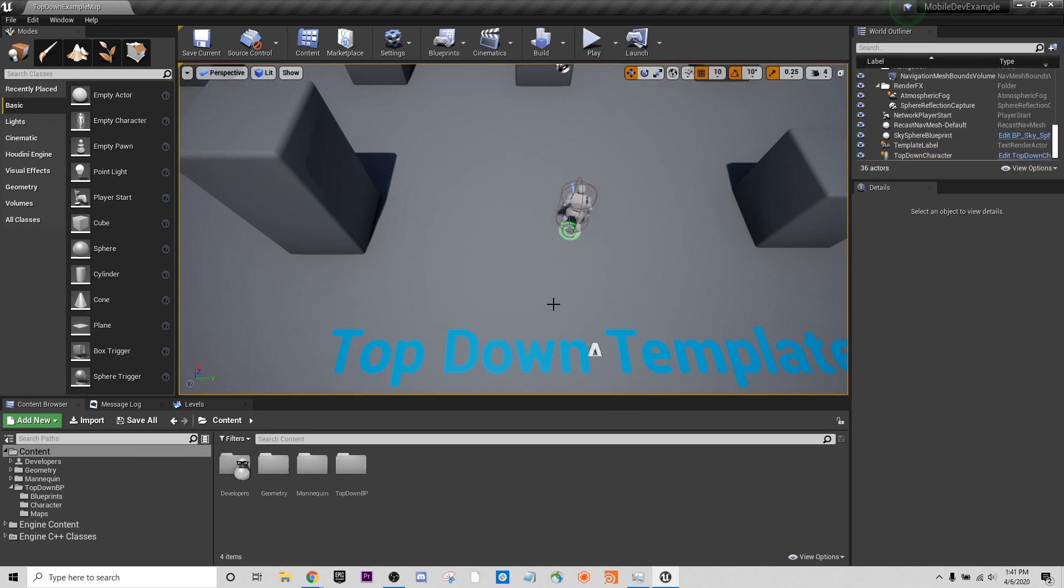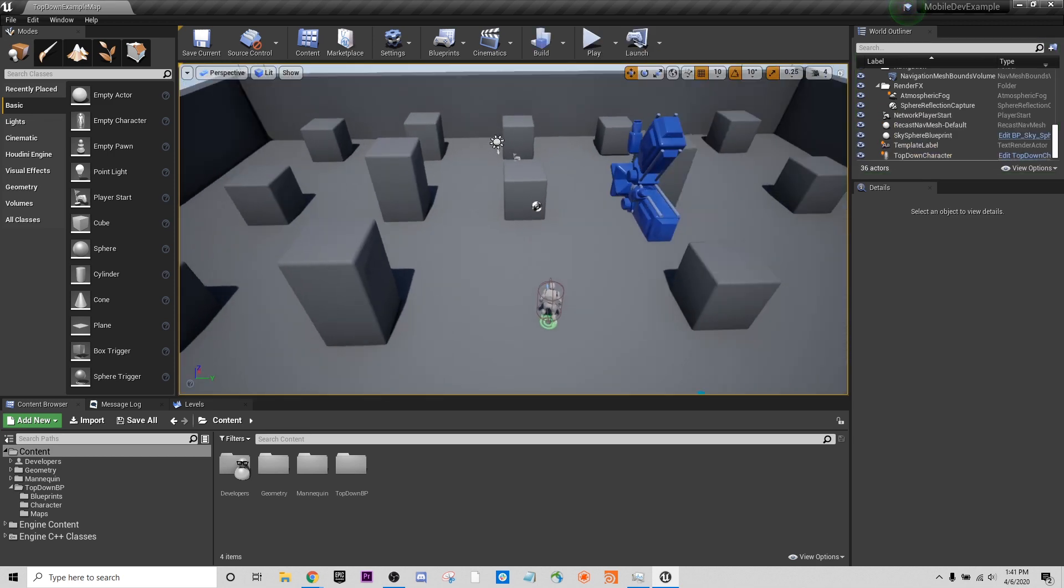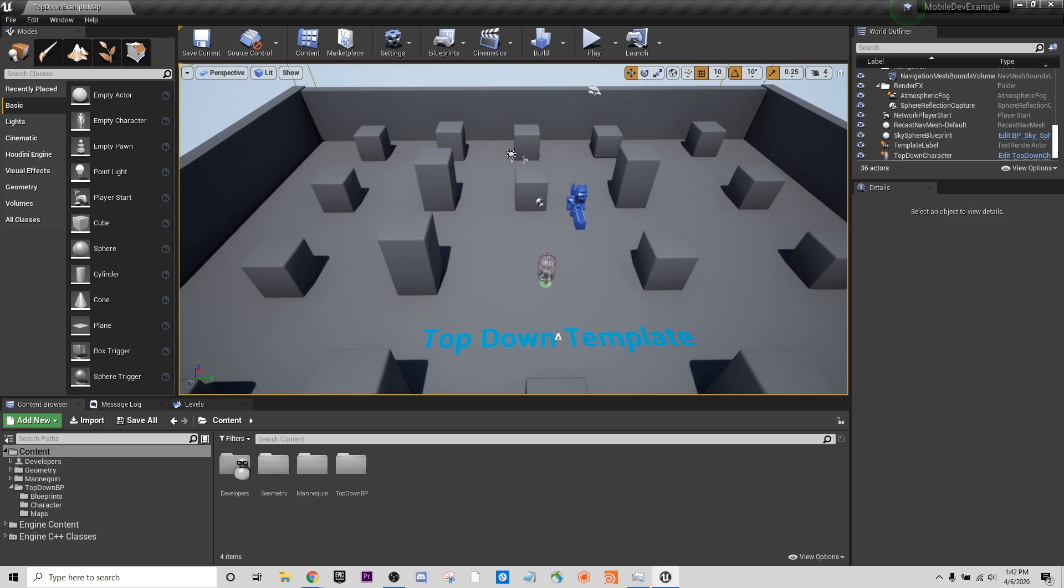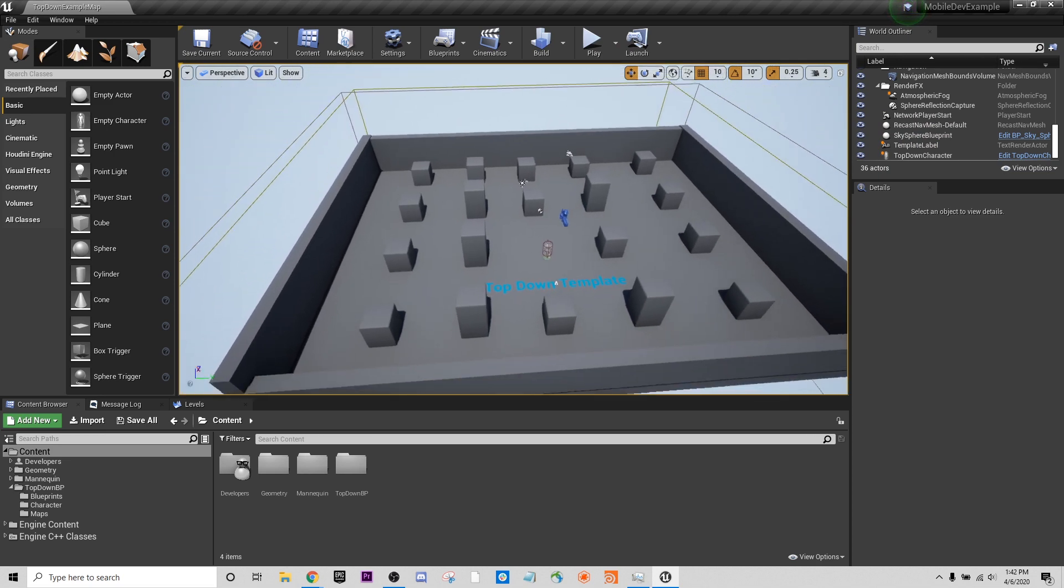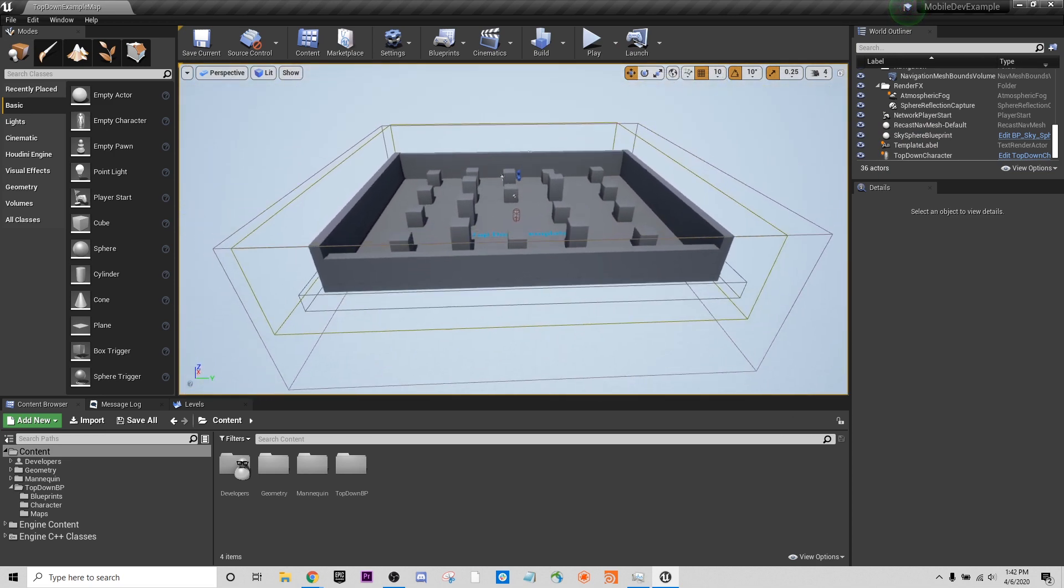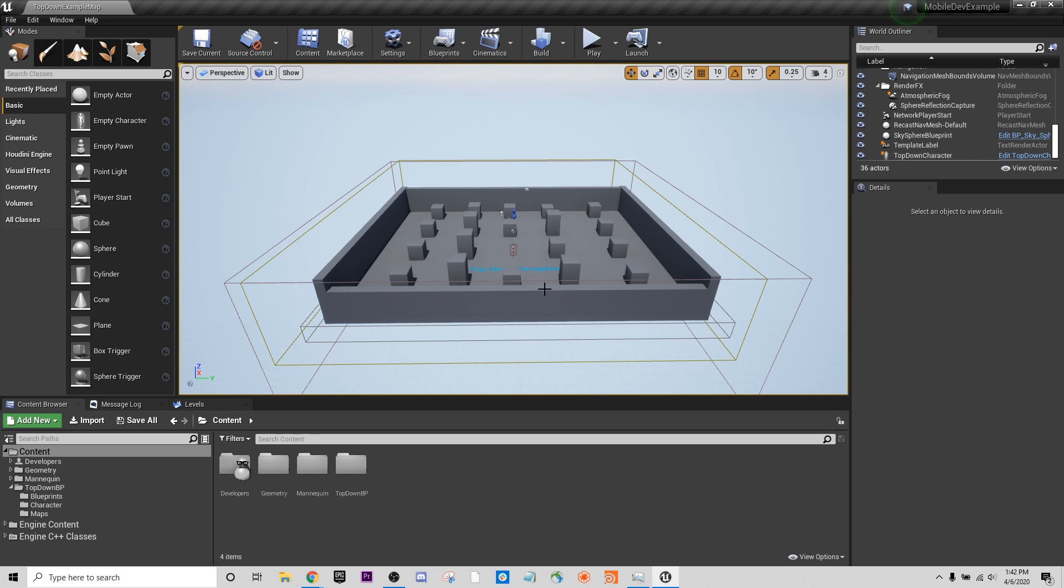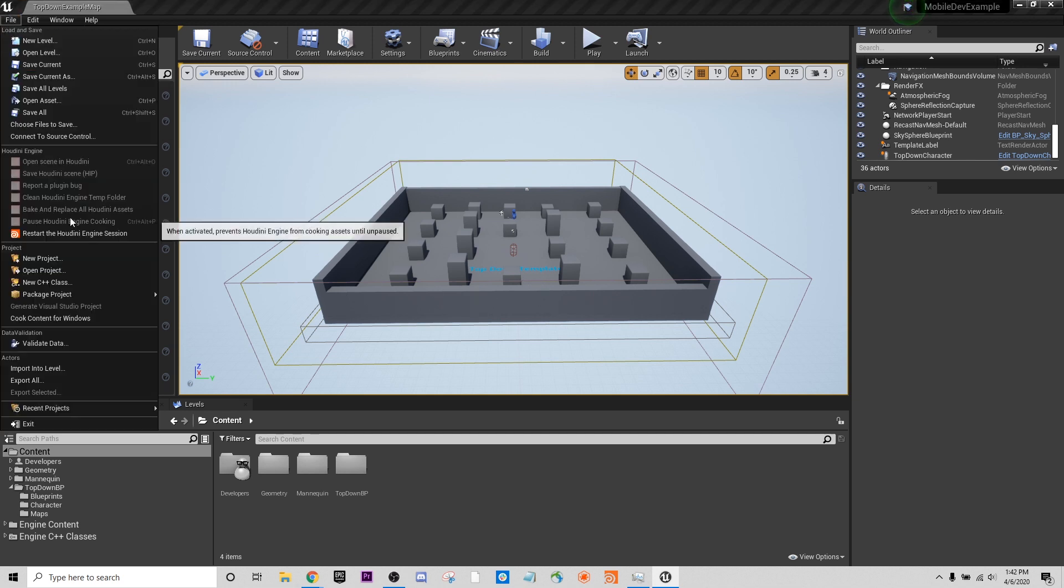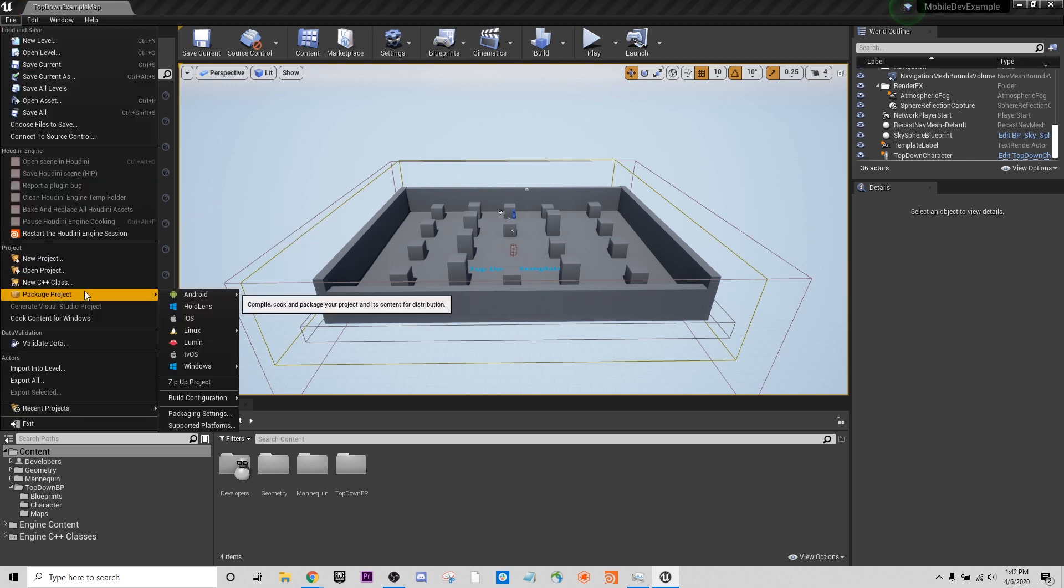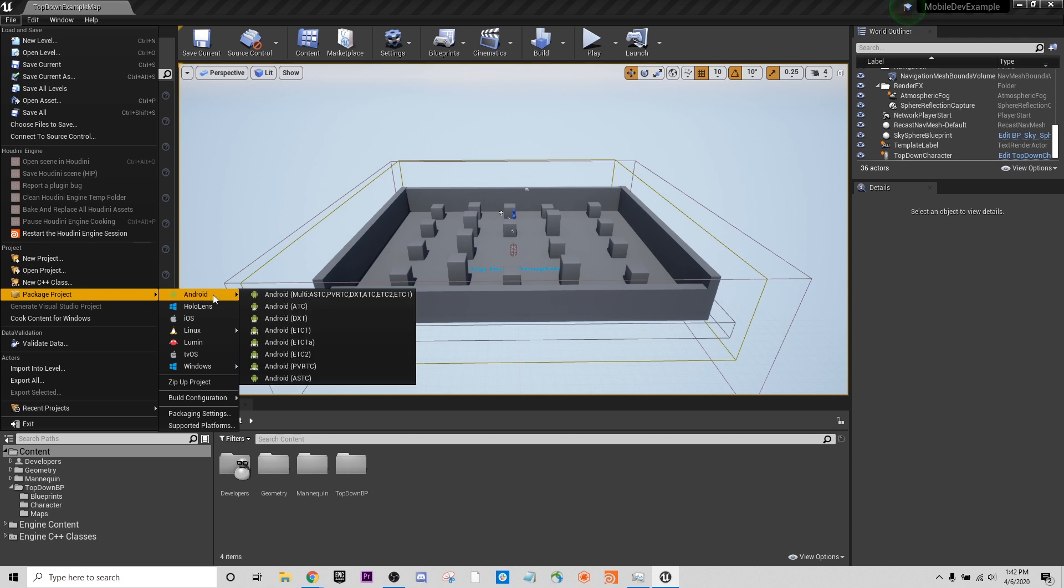The first thing I want to talk about is basically how do we set up Unreal to package and test with mobile. The reason for this is because it's not set up to do this by default. If you've just recently installed Unreal or you've never done any mobile development, you probably have encountered issues. If we go over to package project and try to go to Android and pick one of the Android packaging options.